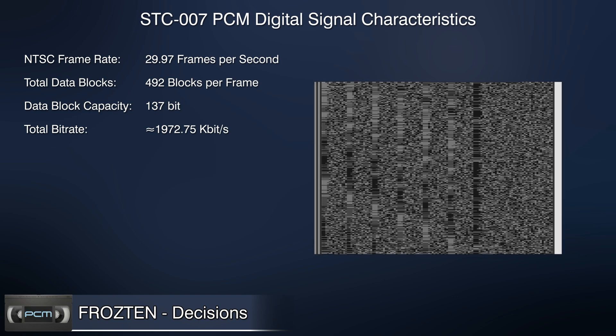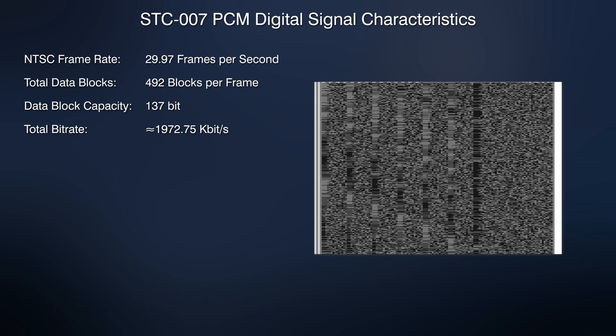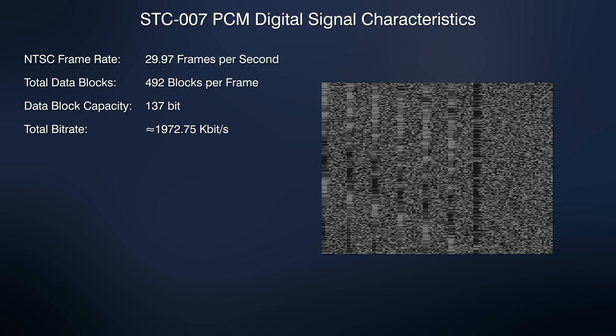In every line, 9 bits are data-synchronizing signal and white-level reference signal. Plus, first two lines in the frame is the header. Bitrate without synchronization, reference and header is approximately 1,835.66 kilobits per second.